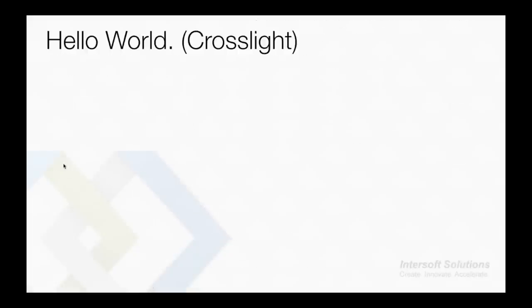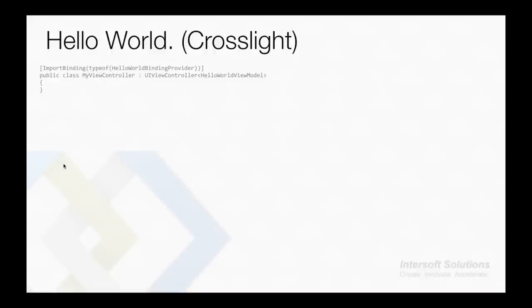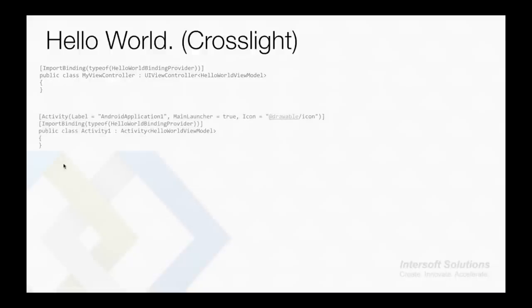Let's compare when we use Crosslight. The previous iOS code becomes totally empty, leaving only the ImportBinding attribute that defines the binding provider to be used with the UIViewController. Note that the UIViewController consumes the HelloWorld view model. And on Android, will create an Activity that consumes the same view model and uses the same ImportBinding attribute that defines the same binding provider used in iOS.